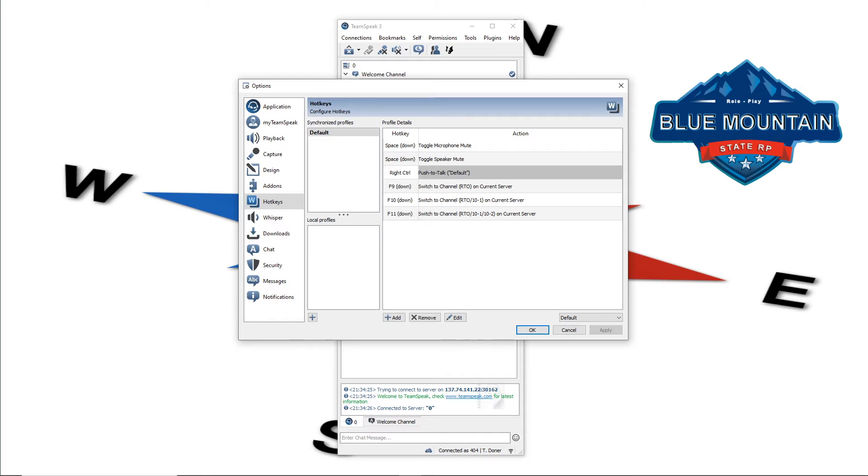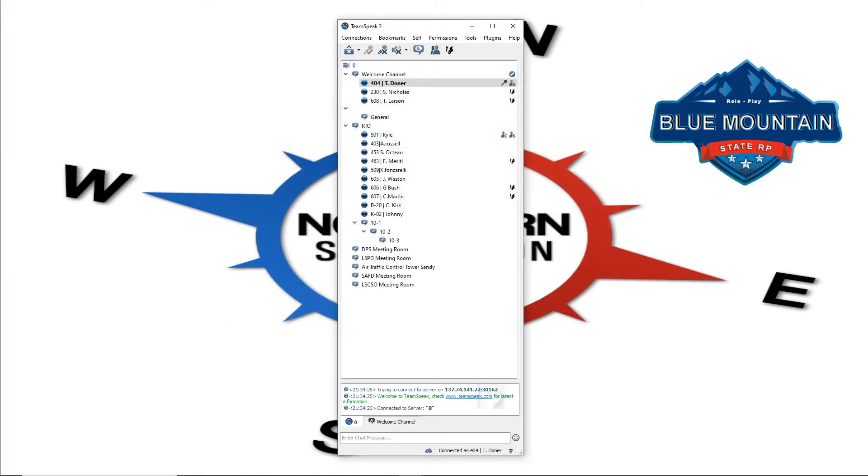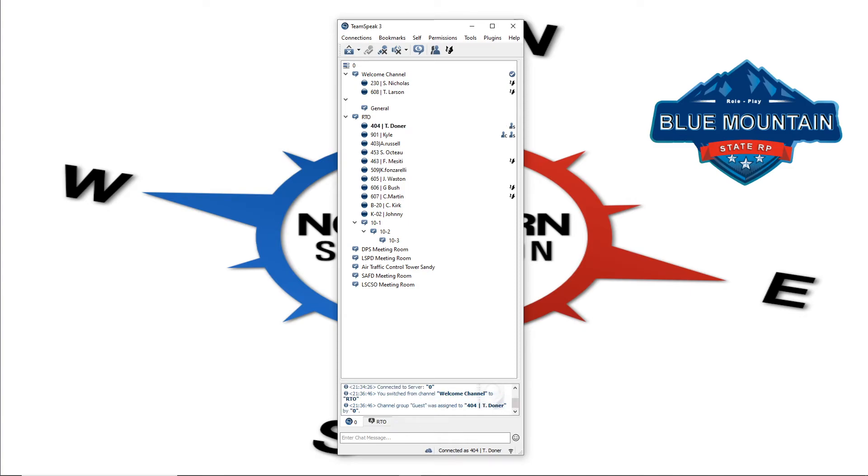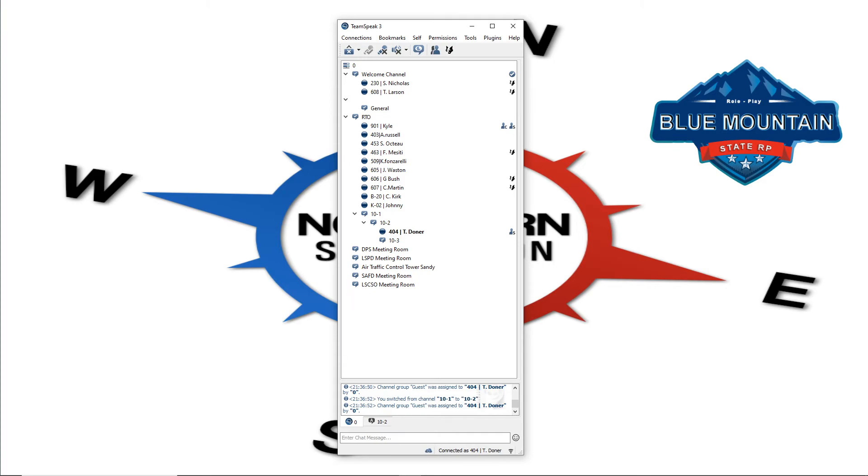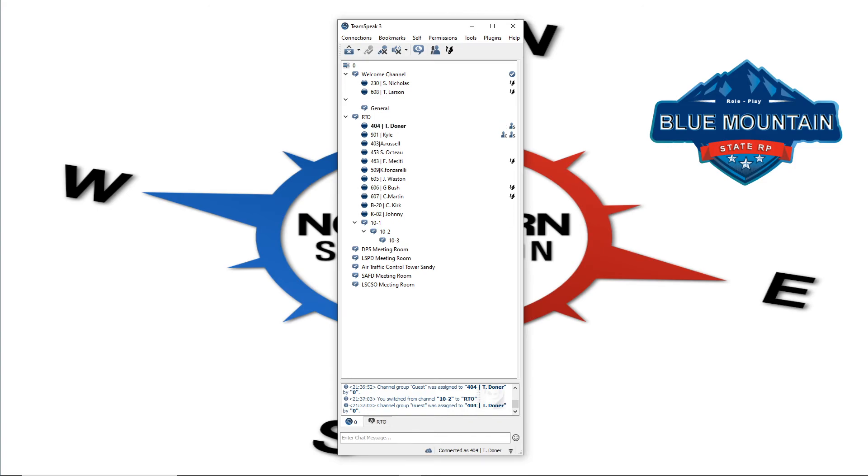In that way, I'll show you exactly how this works, guys. You guys can see me up in the welcome channel now. I'm 404T donor, hit F9, we're in regular RTO, very quickly, quick move, F10, we're down in 10-1, extremely quickly, and then right back there to F2, or I'm sorry, 10-2, and that's using the F11 key. Let's say I need to go from my 10-2 back up to RTO, I'm done with whatever my task was, hit F9, and I'm right back up there in primary RTO, guys.